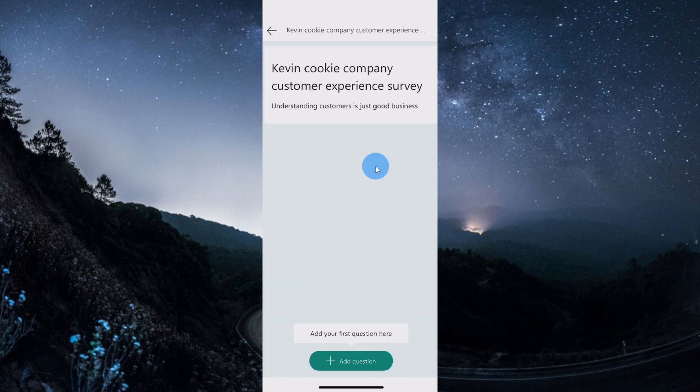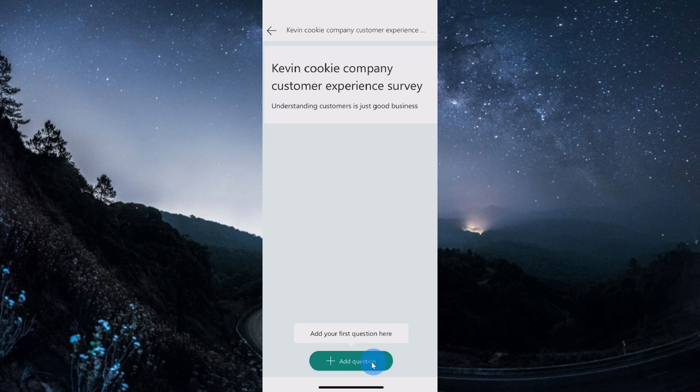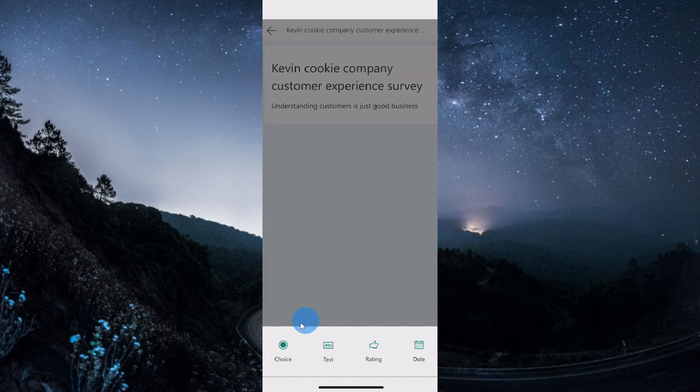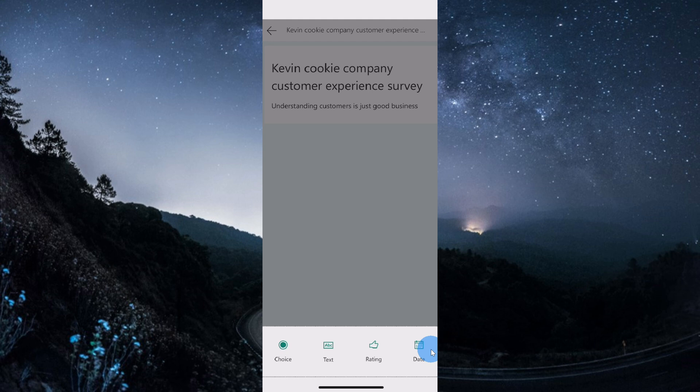I now have my title, I also have my description, and right down at the bottom I can start adding questions. Let me add my first question in by clicking on this button. Here I could choose what type of question I want to add. I have four different types. Now it's a little more limited compared to what you get on the web, however, you still do get quite a bit of richness here within the mobile app experience.